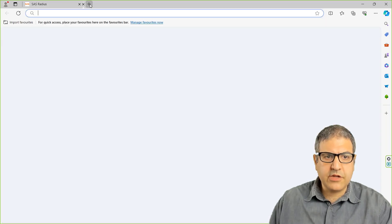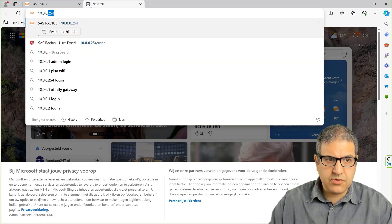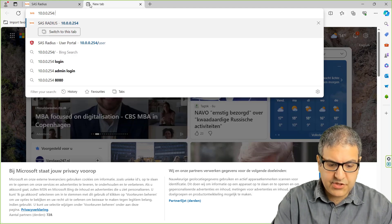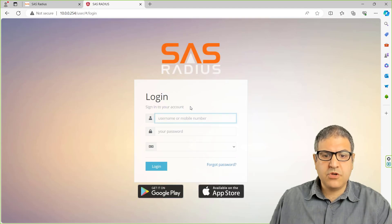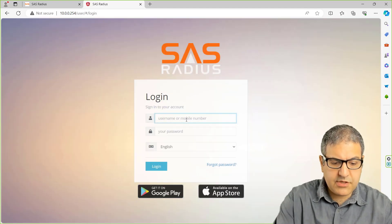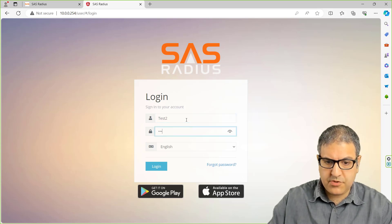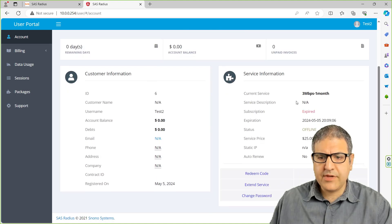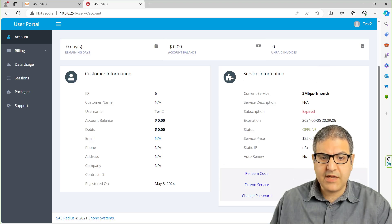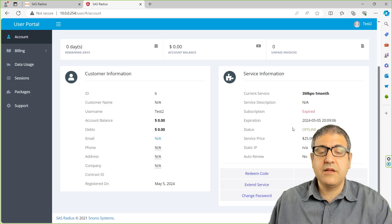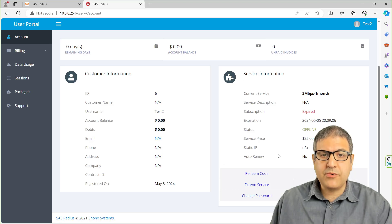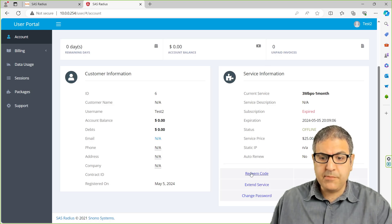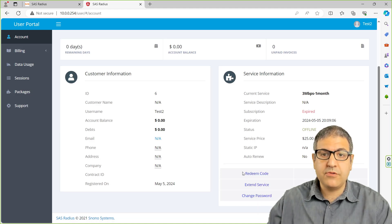Now the user can connect to his portal. So if we go to 10.0.0.254/user, it will show the portal for the user. Let's connect — Test2 and the password 123456, and then we log in. So that's what the user can see. You can see he has this bandwidth, but the subscription is expired because he doesn't have the money — his account is zero. He didn't pay anything, so he can't use it. So what I'm going to do is create cards, and then we come back here and redeem the card. That means he pays you $25, you give him the code, he puts the code there, and then he can activate his account.